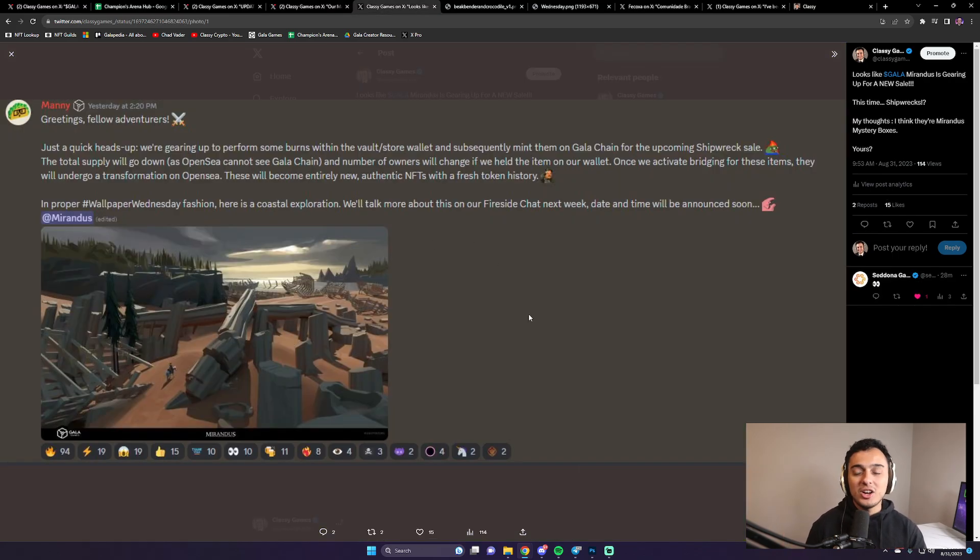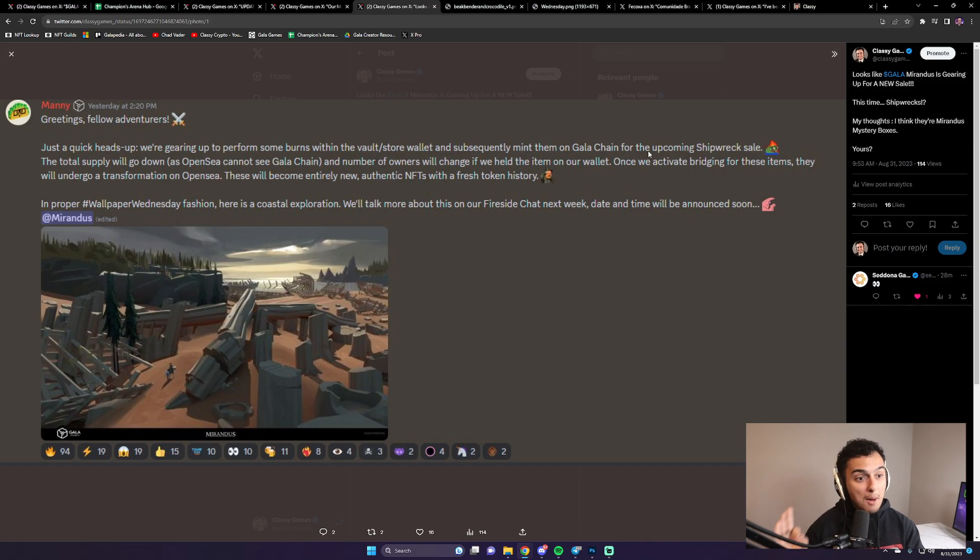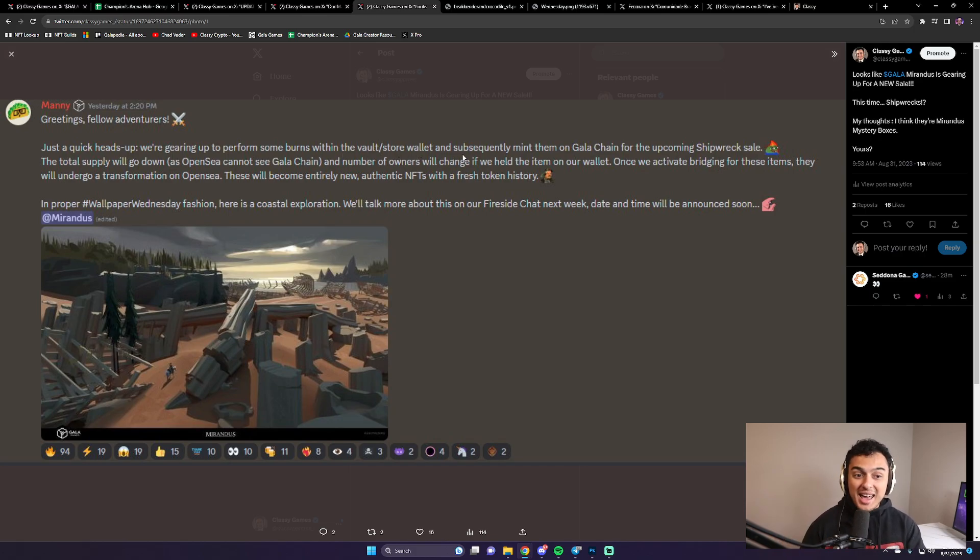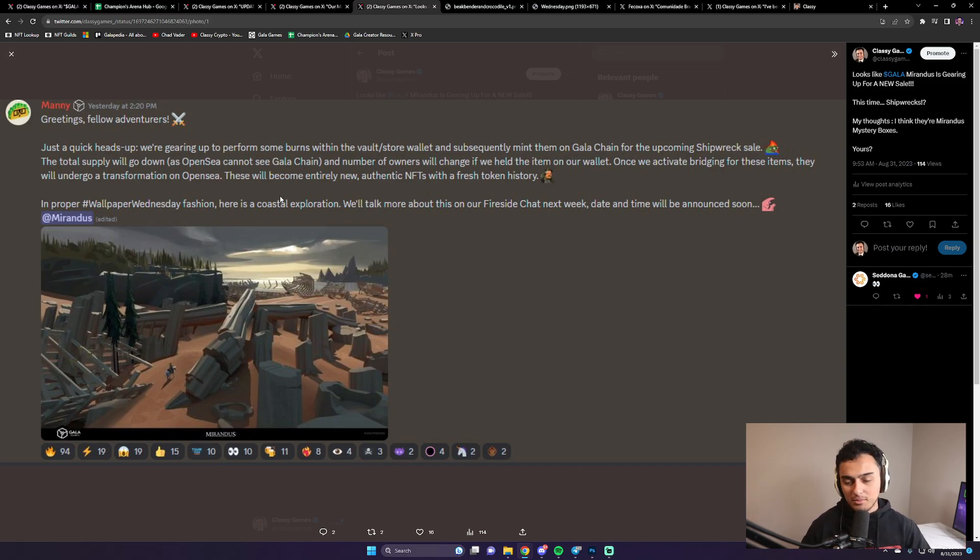Next thing I want to talk about, Mirandus. We all love a little bit of Mirandus news, don't we? Mirandus is having an upcoming shipwreck sale. Apparently, they're gearing up to perform some burns within the vault and store wallet and subsequently mint them on Galachain for the upcoming shipwreck sale. The total supply is going to go down. But interesting, shipwreck sale.